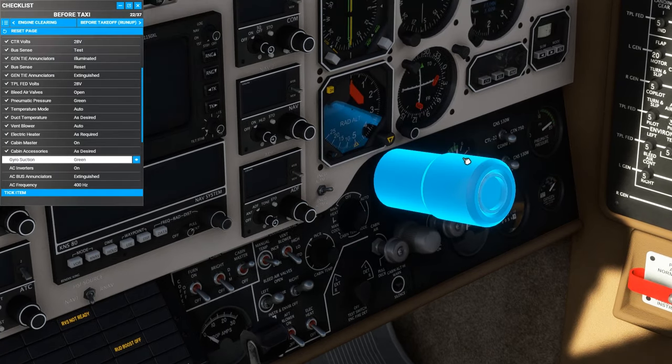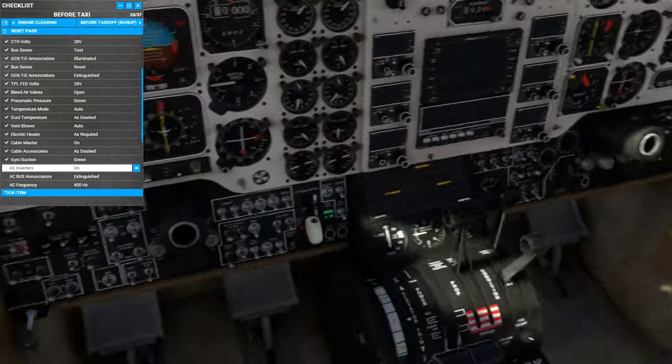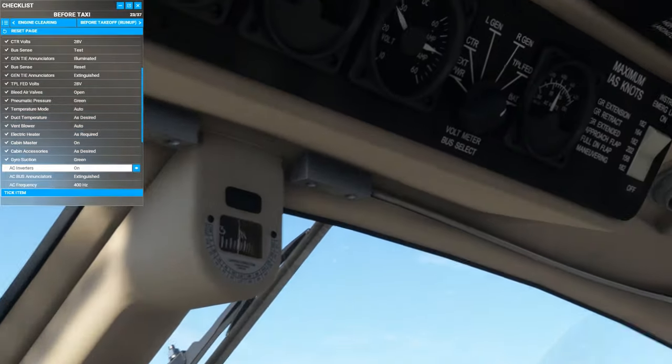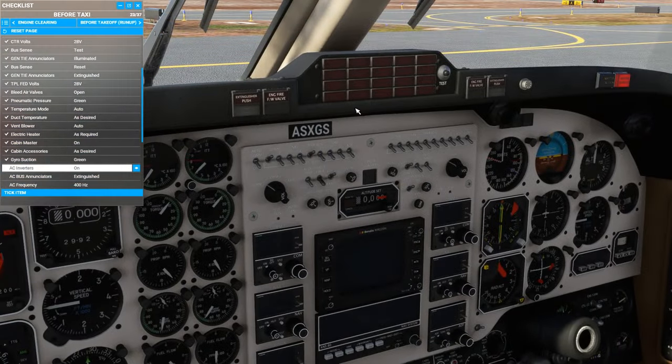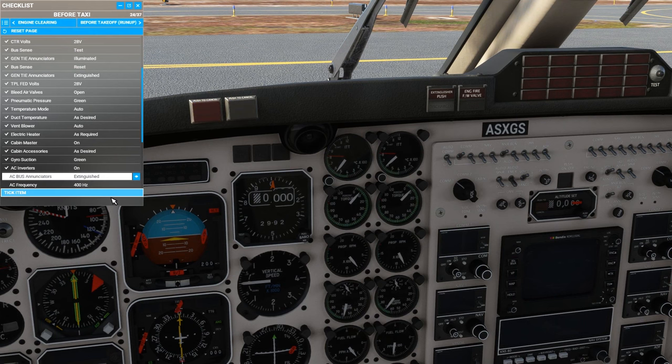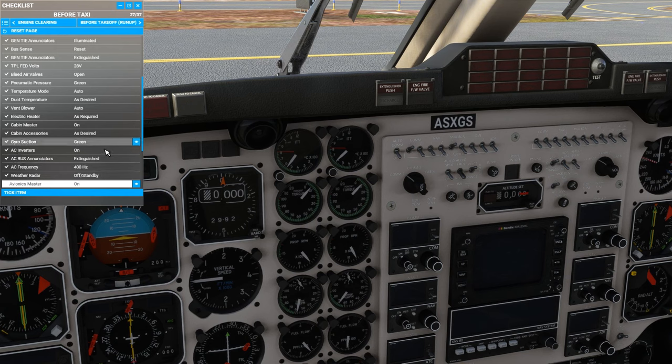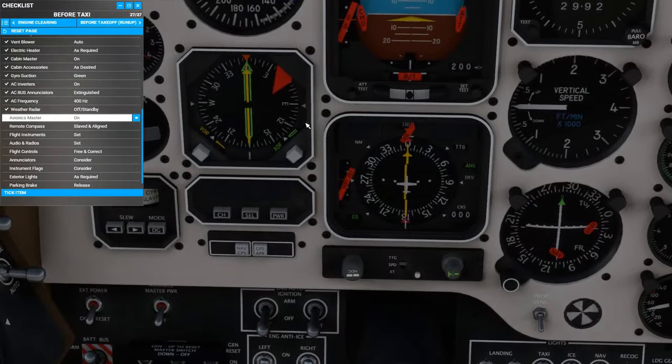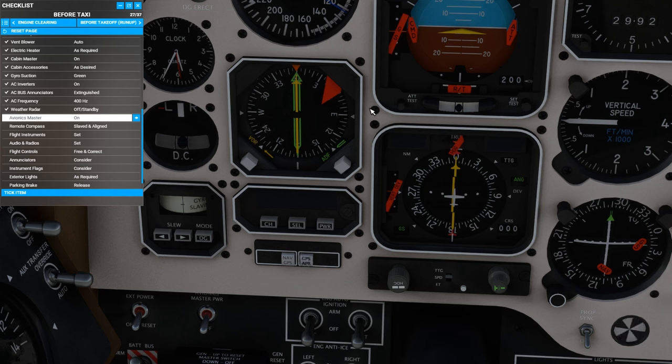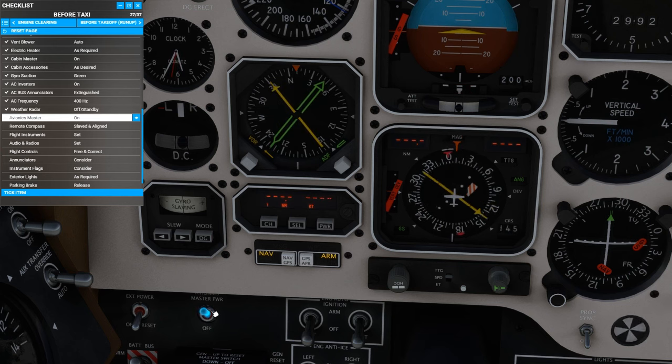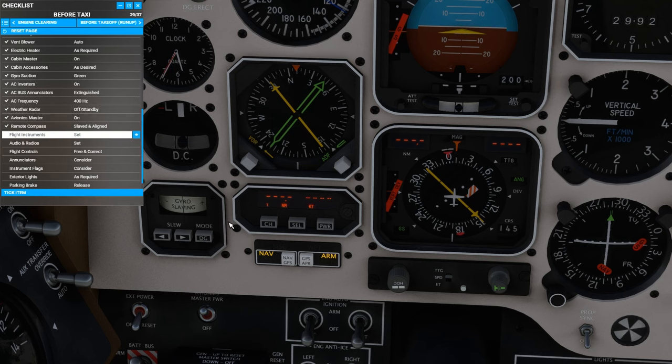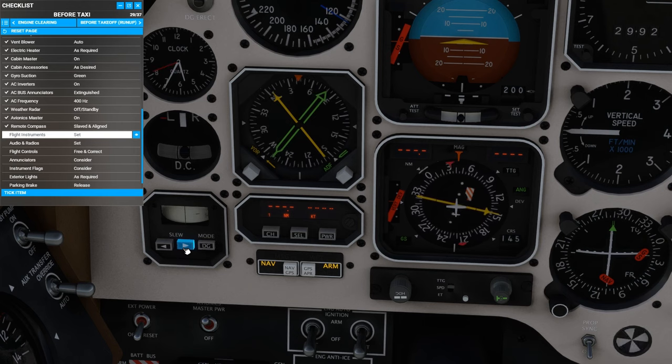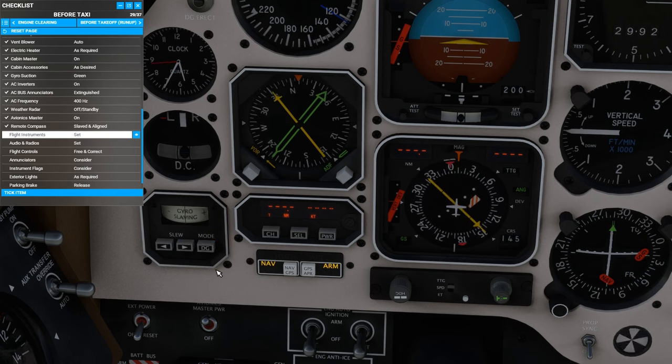Gyro suction is in the green. Now the AC inverters. AC power is simulated in this aircraft. You can see we have 400 hertz here and the enunciators go off on the glare shield. Weather radar should be in standby before we turn on the avionics master to protect the ground crew. And when we turn on the avionics master, watch some of the needles here on the panel to see just how much they look like a real thing rather than a simulated facsimile. Remote compass is slaved and aligned. If we were experiencing a magnetic anomaly, we could operate it in directional gyro mode, but for today we will leave it automatically slaved to magnetic heading.